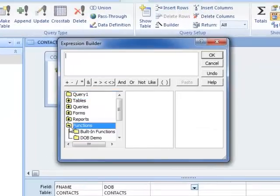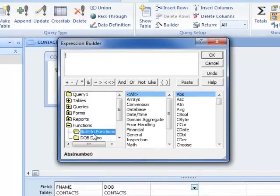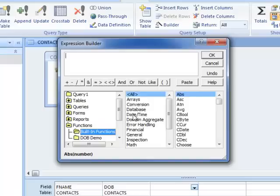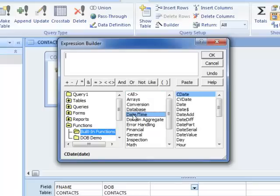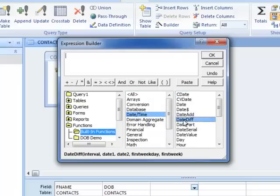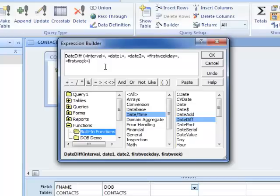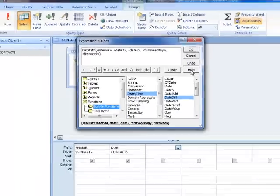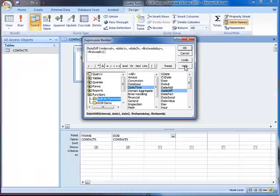We're going to look in Functions, then Built-in Functions, and look under Date and Time. There is our DateDiff function with all of the arguments available.